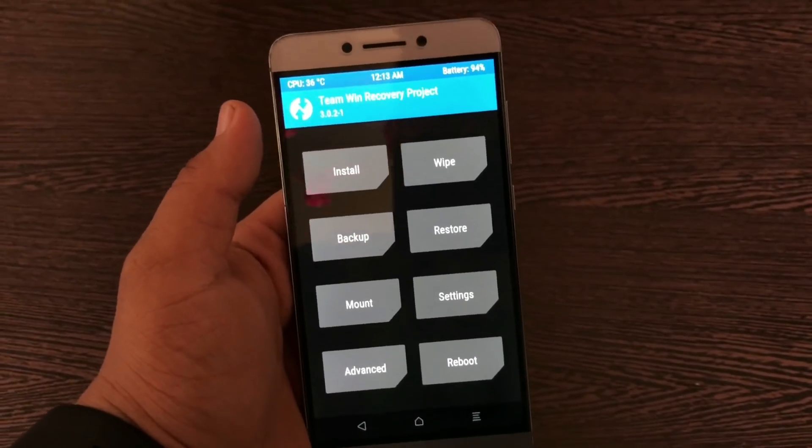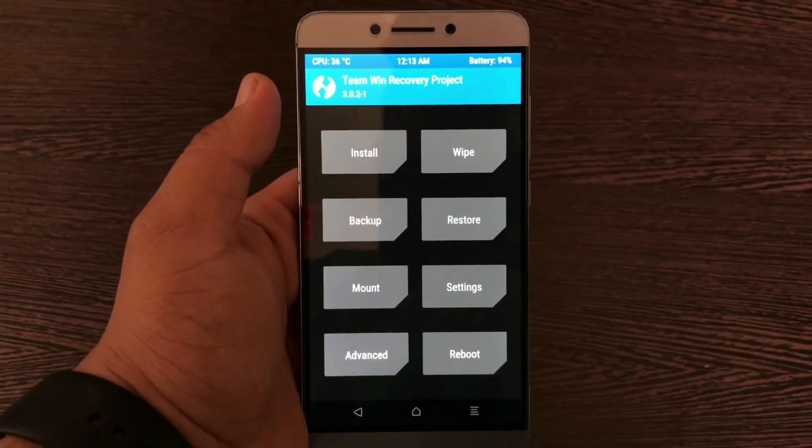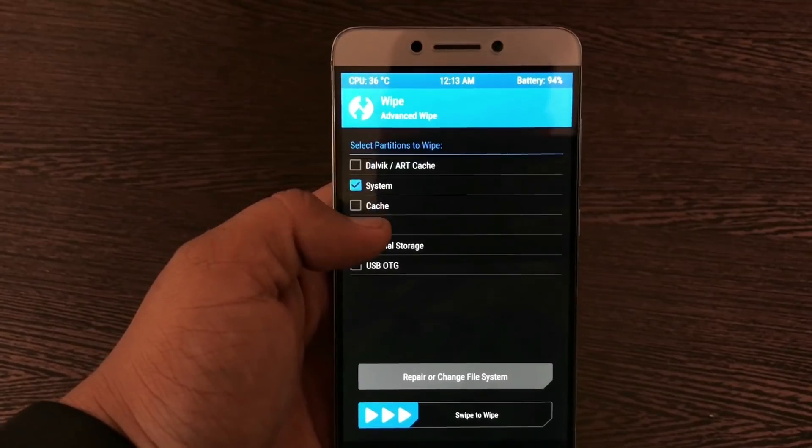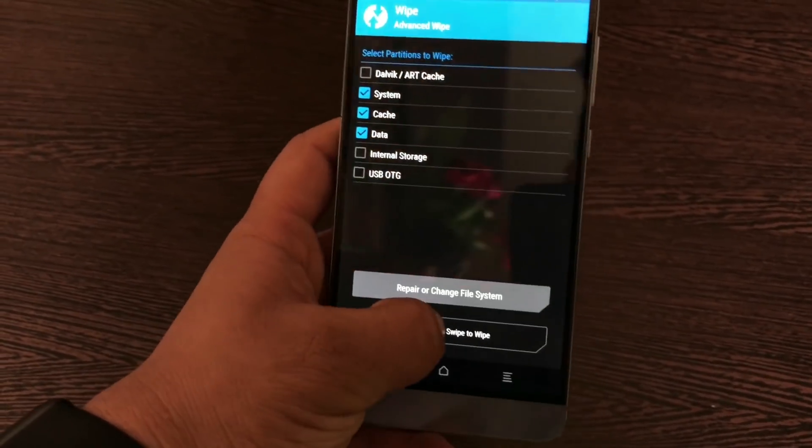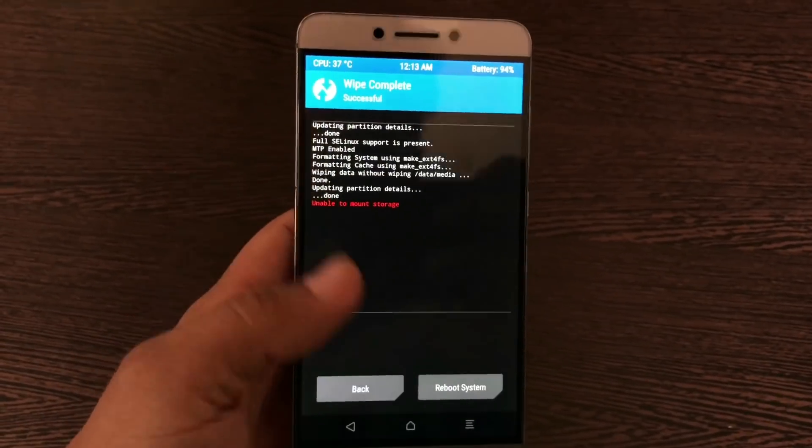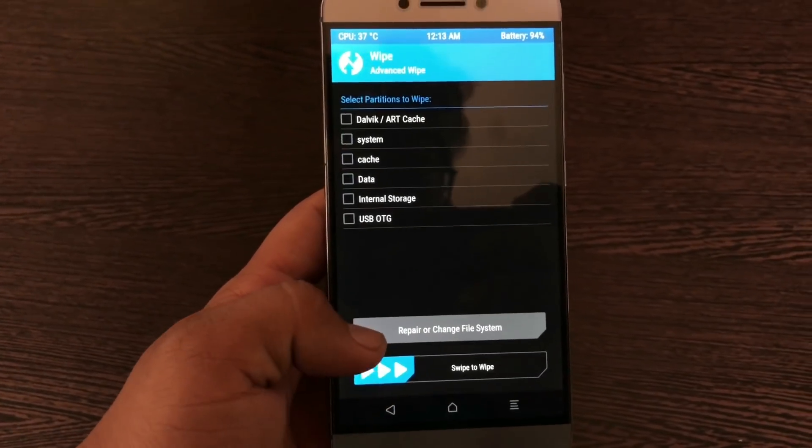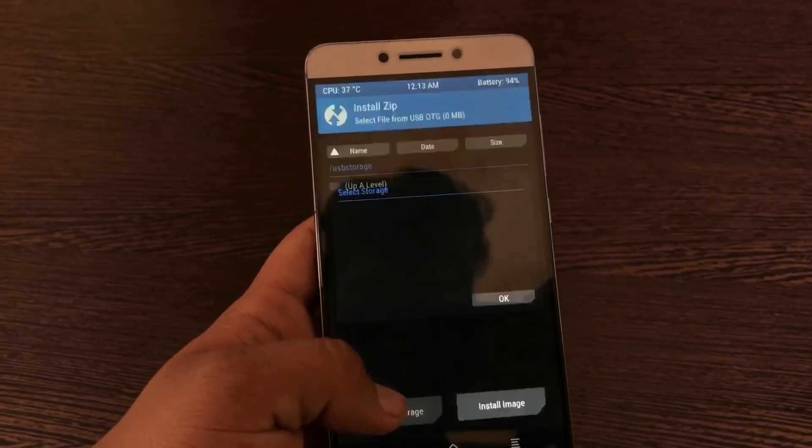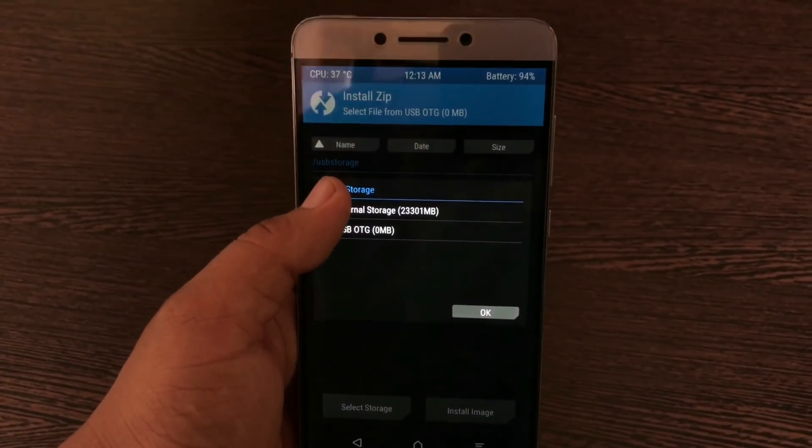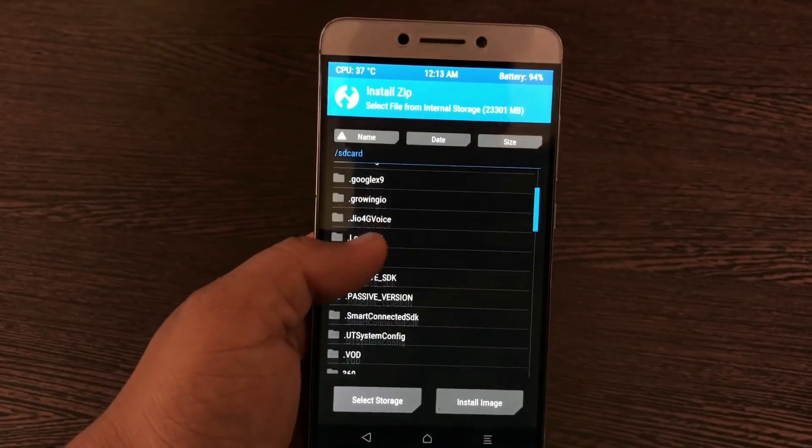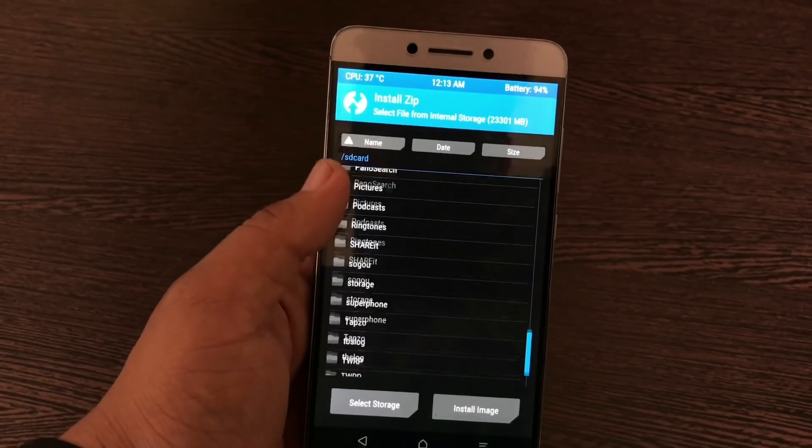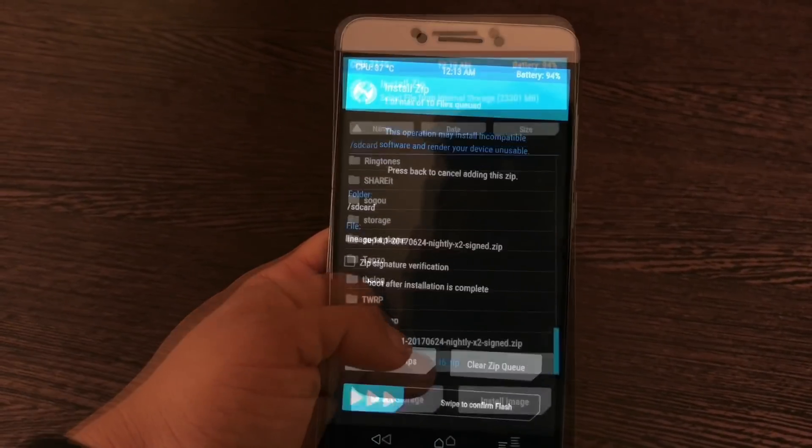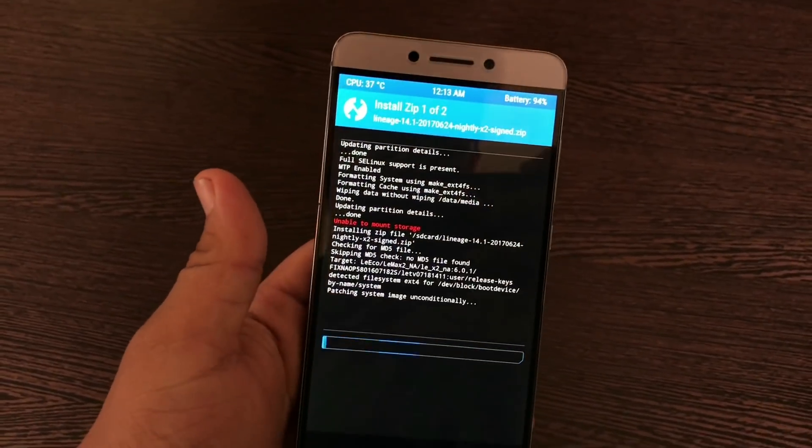For LineageOS, select Wipe, select System, Cache, and Data, and swipe to wipe. Go back and then select Install. You must have the LineageOS zip on the device in internal storage. Then select LineageOS 14.1 and swipe to install.